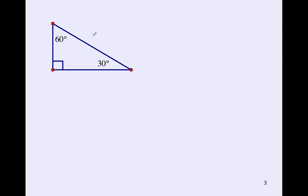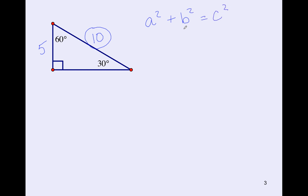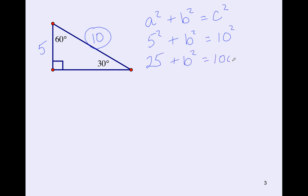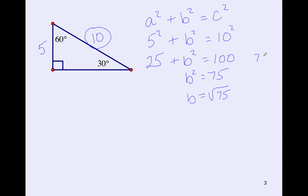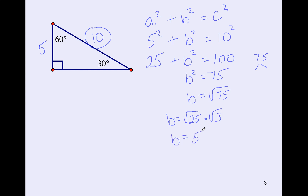If the hypotenuse of a 30-60-90 triangle is 10, the shortest side is half of that, which is 5. Pythagorean theorem: 5² + b² = 10². 25 + b² = 100, b² = 75. The biggest perfect square in 75 is 25, going in 3 times. So b = 5√3.